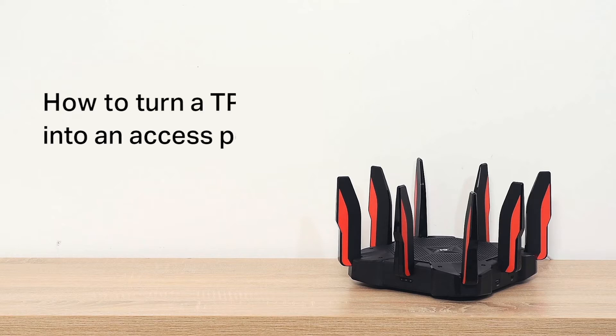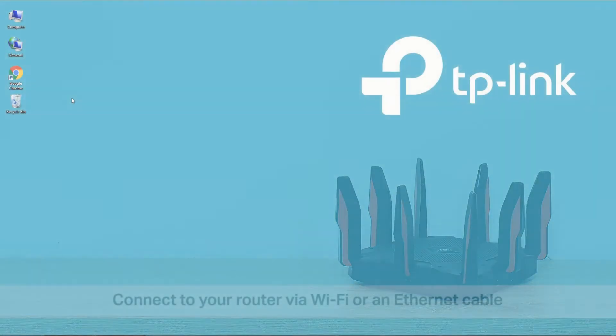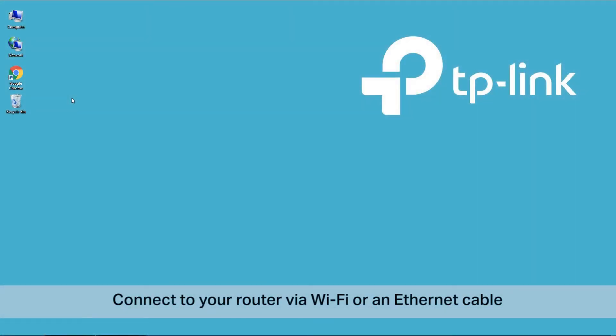This video will show you how to turn one of your TP-Link routers into an access point. First, connect the computer to your router via Wi-Fi or an Ethernet cable.